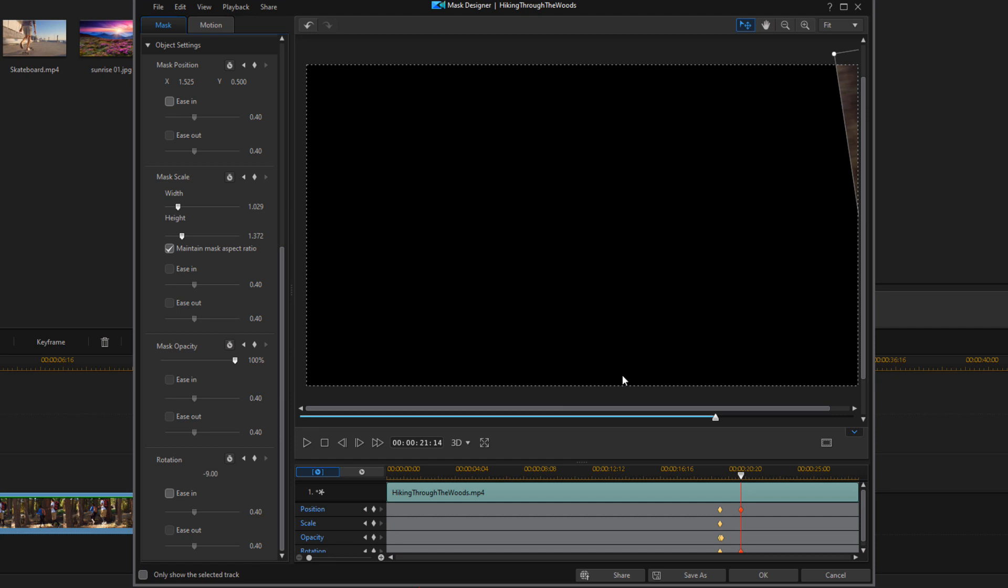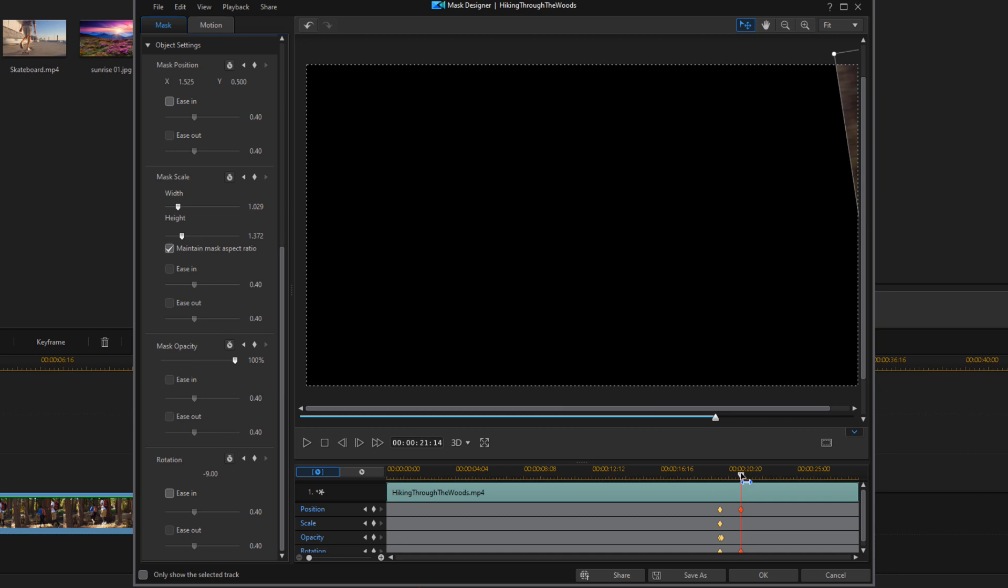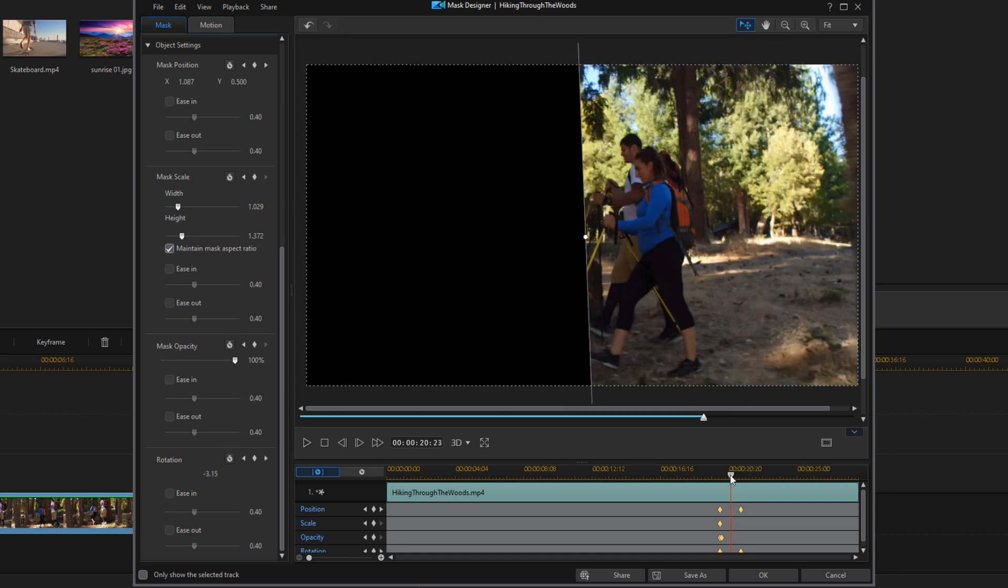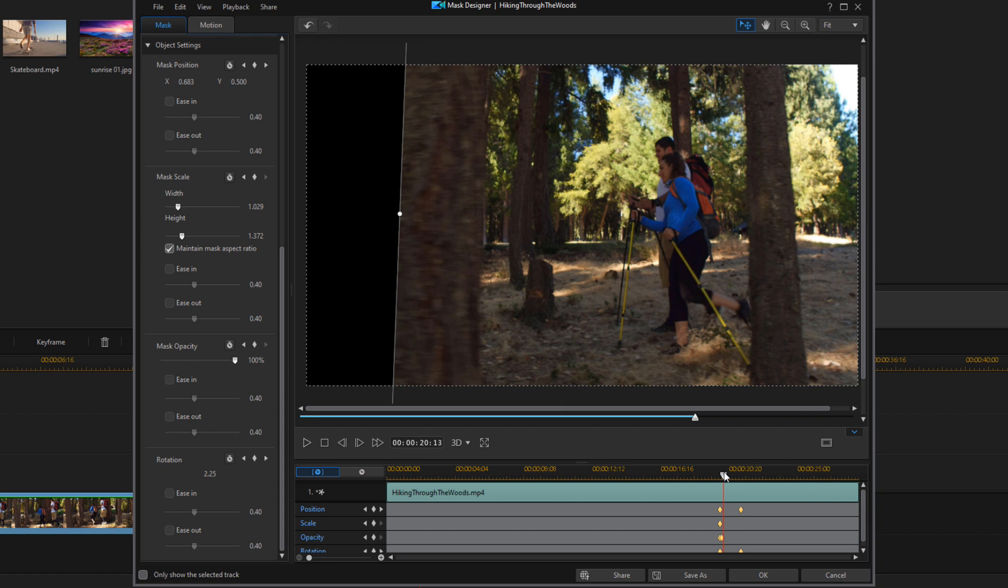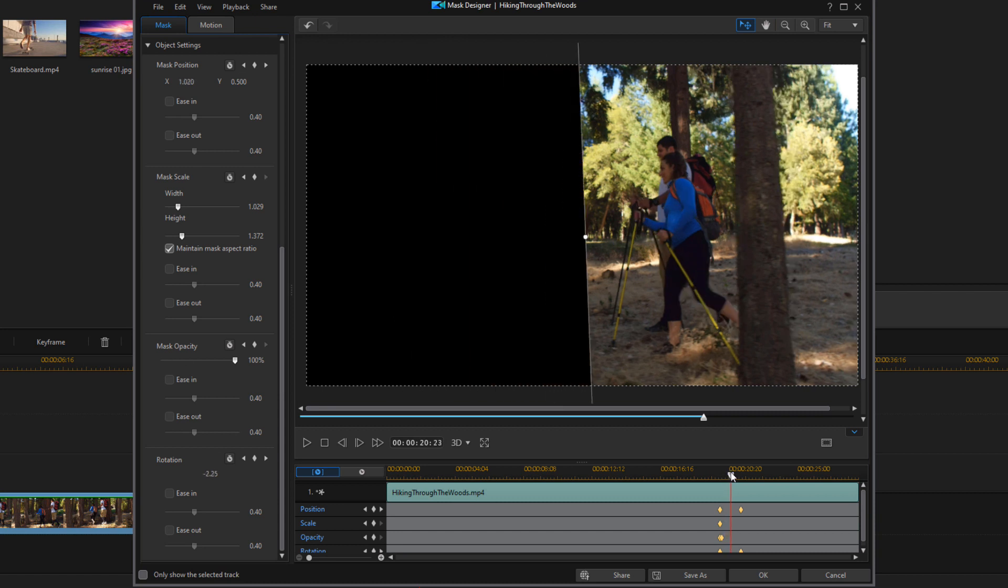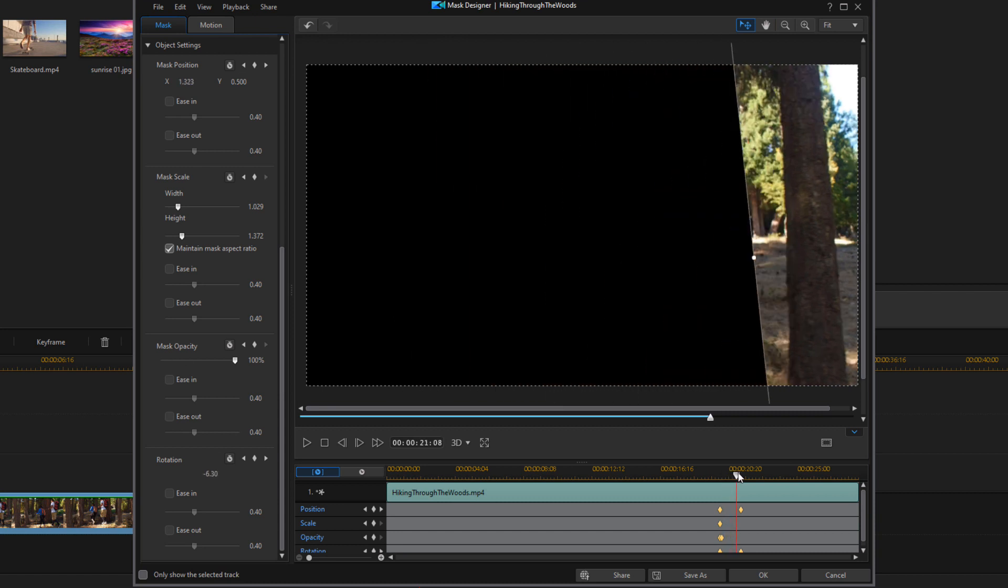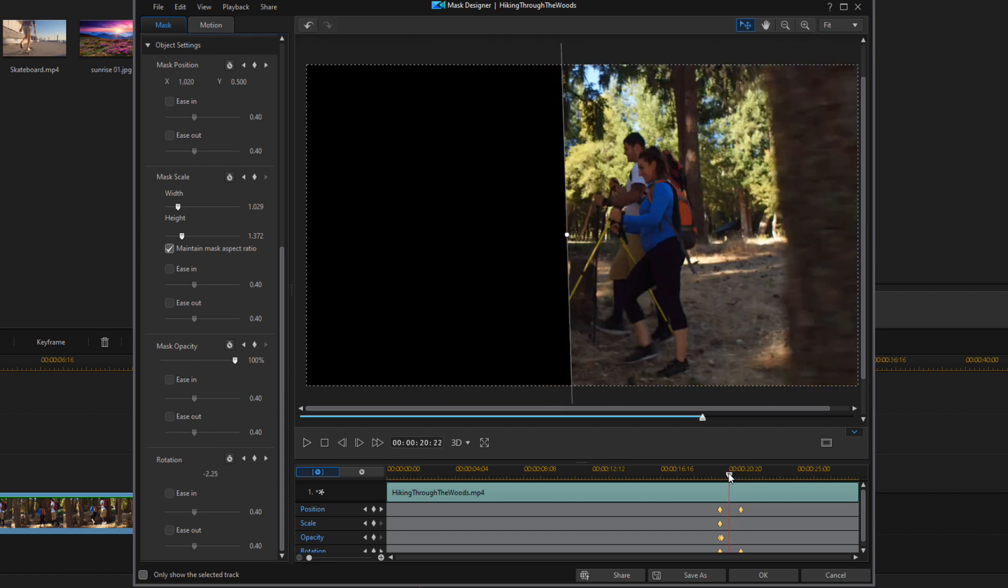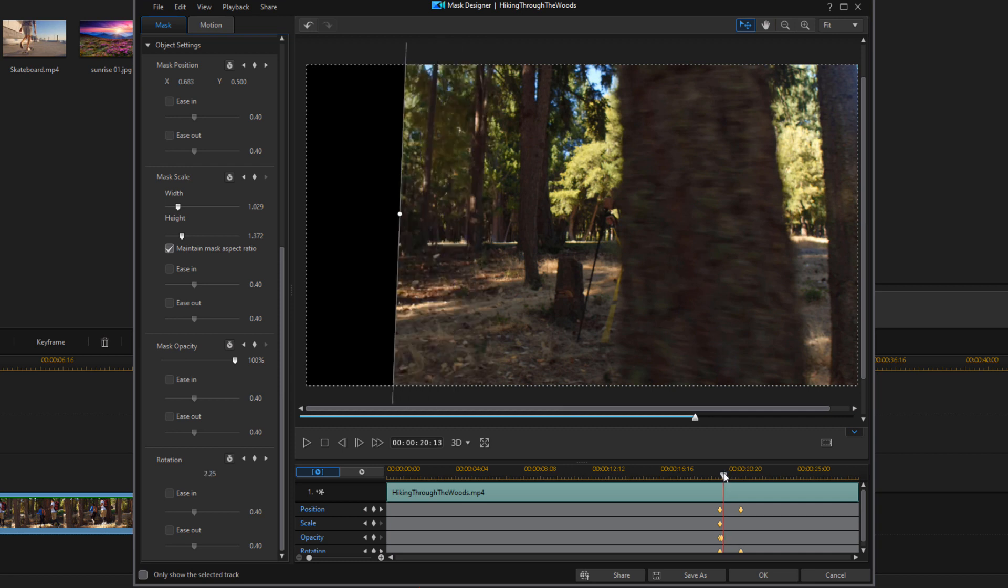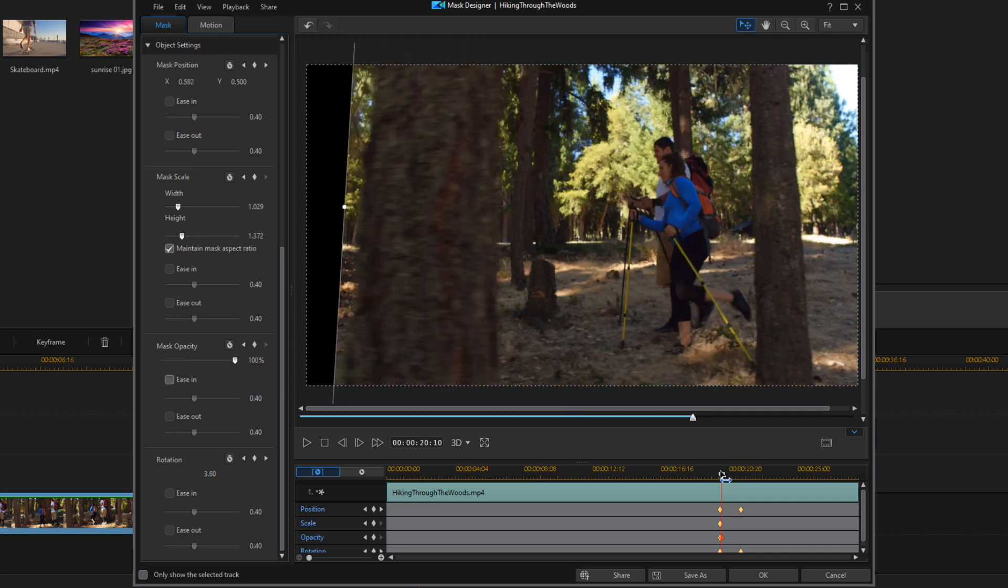So now what's happening is you'll see from between these two keyframes that I just created, the mask will go across the screen. And whatever is above that on the timeline will be visible wherever it's black. So we can see that it's actually going across the screen, but it's not at the same pace of the tree.